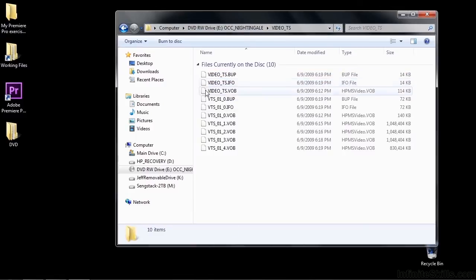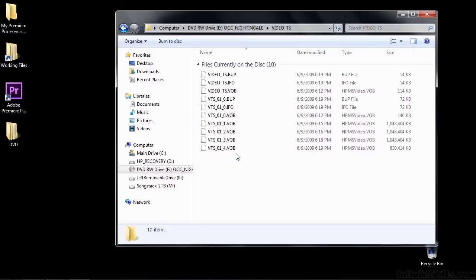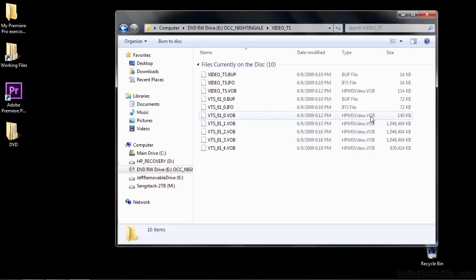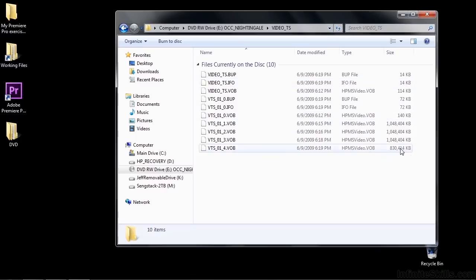But in the Video TS, you see all these VOB files, which stands for Video Object. If you look at the size of the VOB files, you'll notice that they go from very small to very large. Well, the very small one there, the first one, generally is a menu.